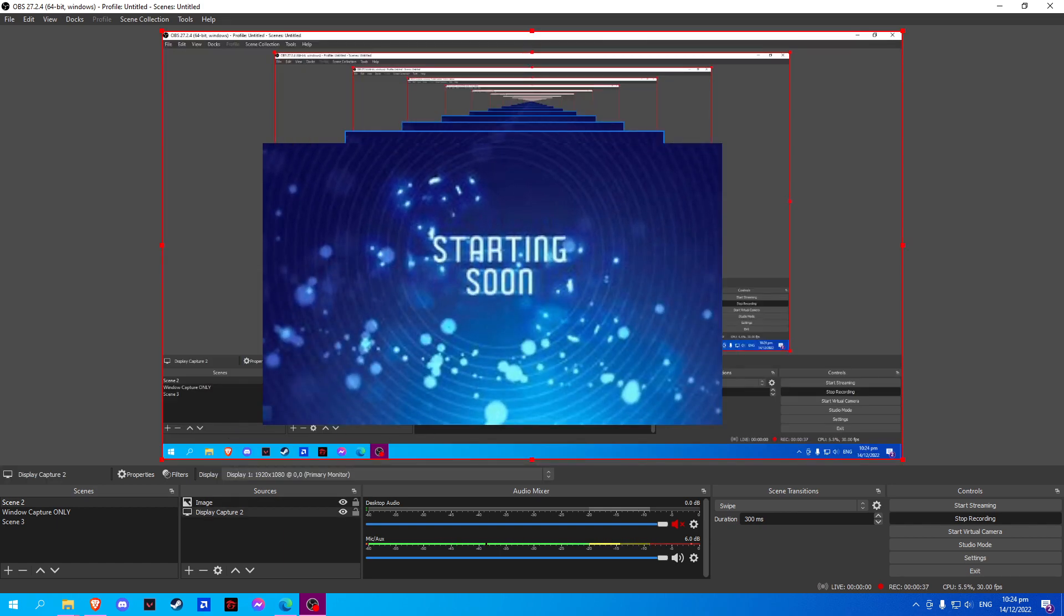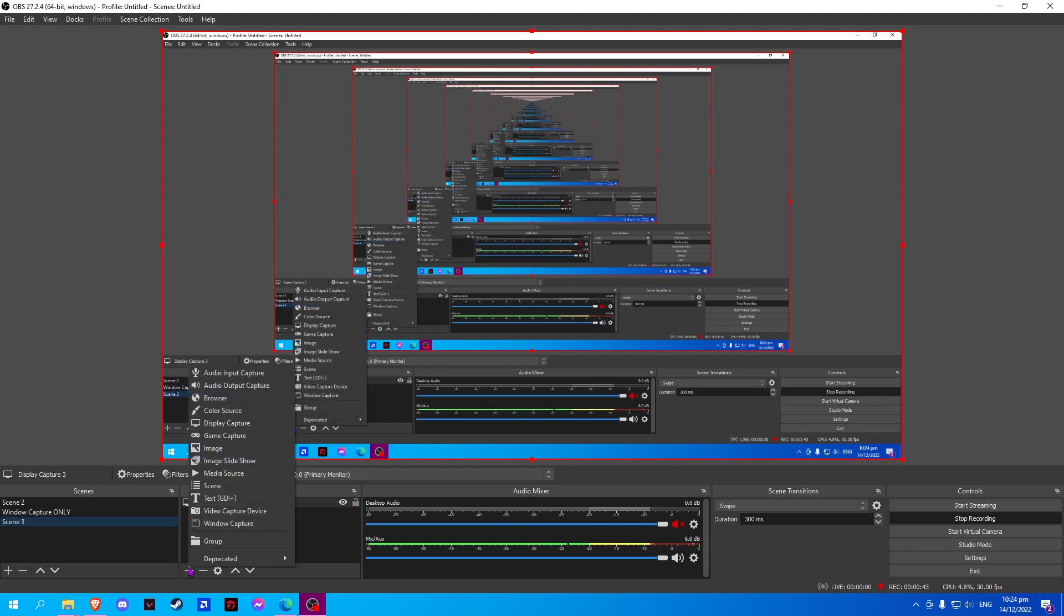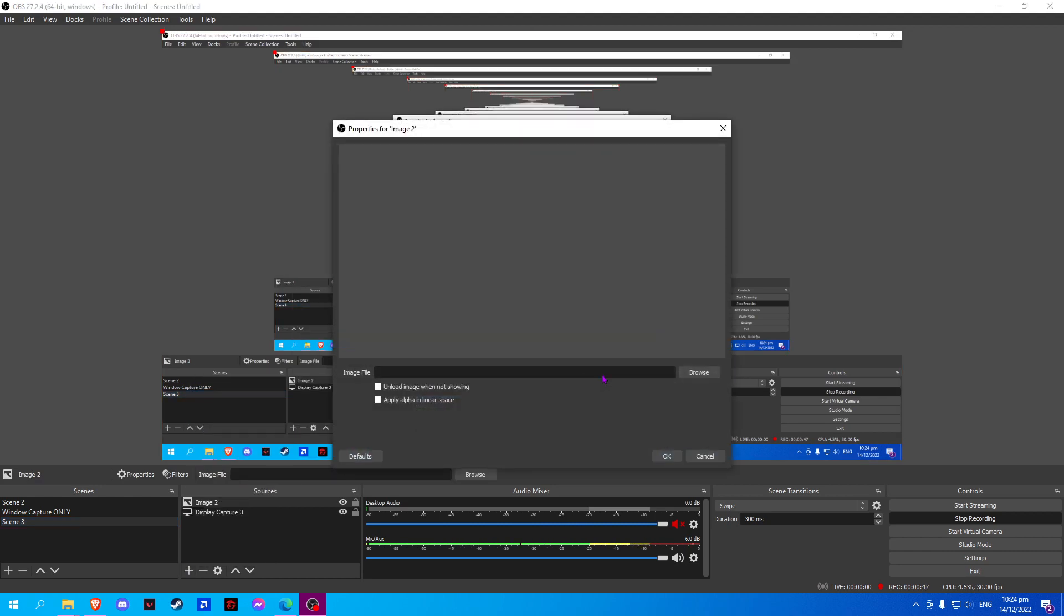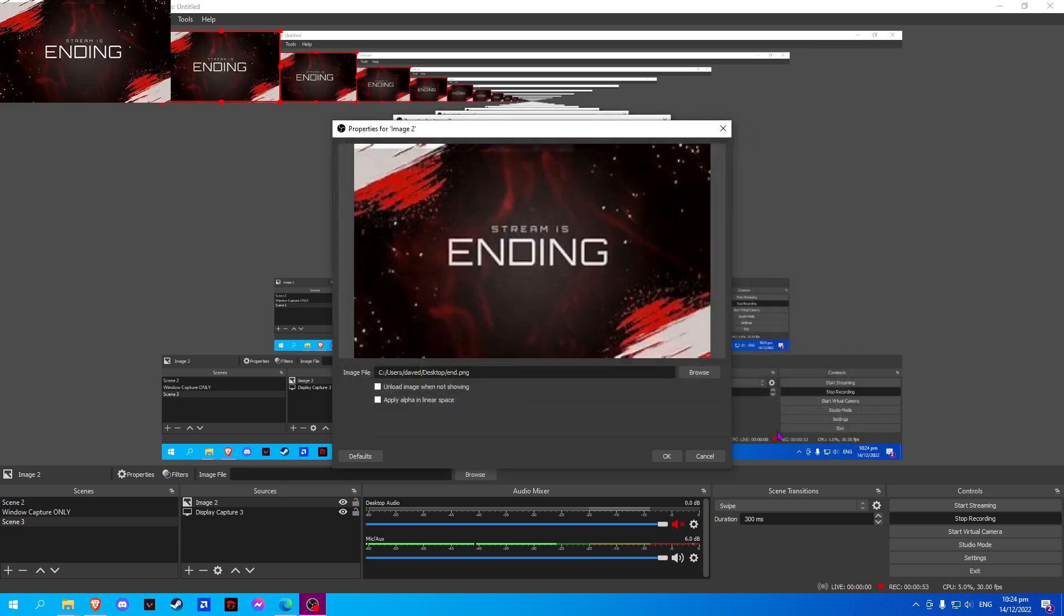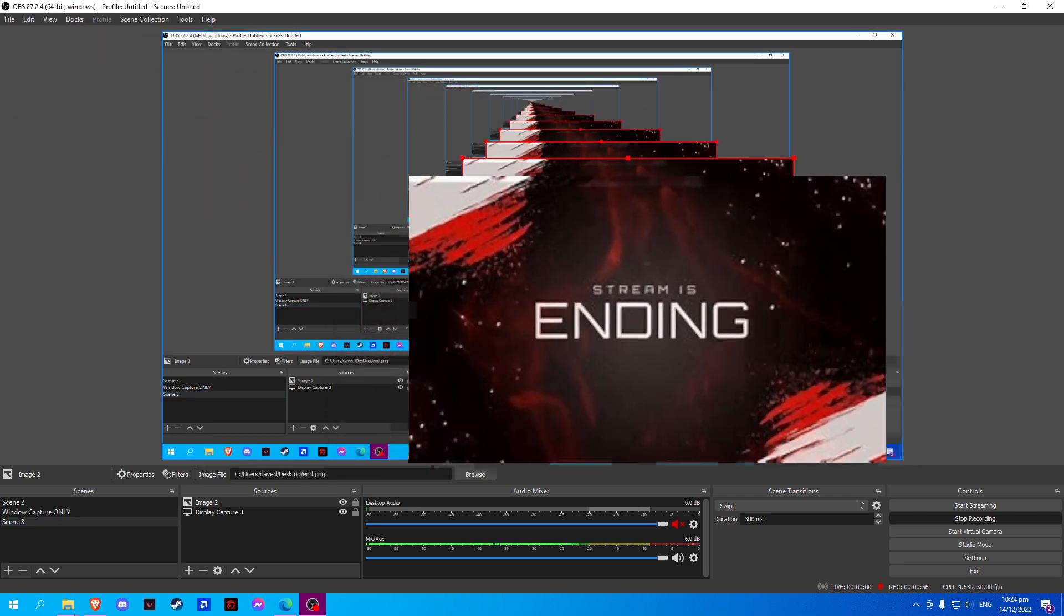Next, for our ending on Twitch, click on the last scene, add another source, and click on image. Click OK and click browse. Now here we add the image for our end stream. Click OK and resize.